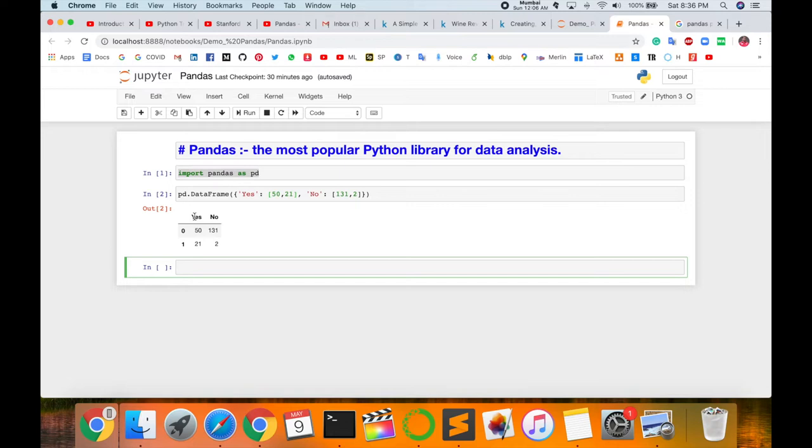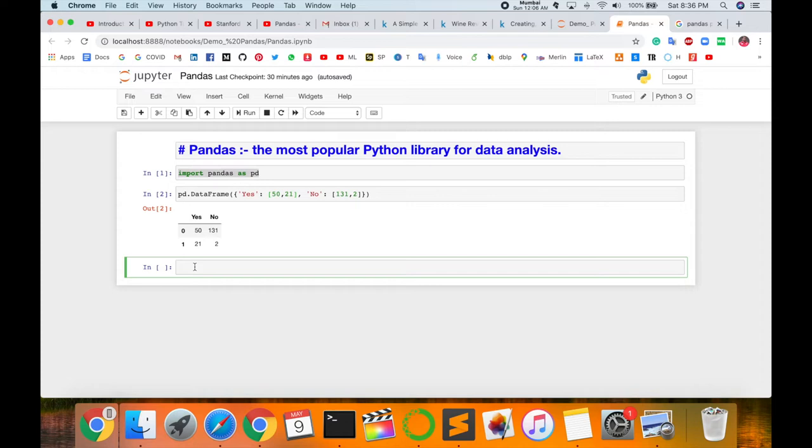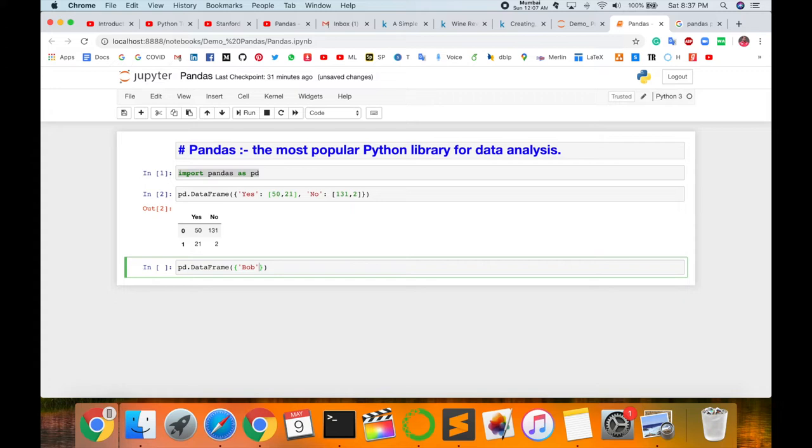DataFrame entries are not limited to integers. For instance here, DataFrame values are strings. Next example, I'm giving you how to call string entries with the help of Pandas library.